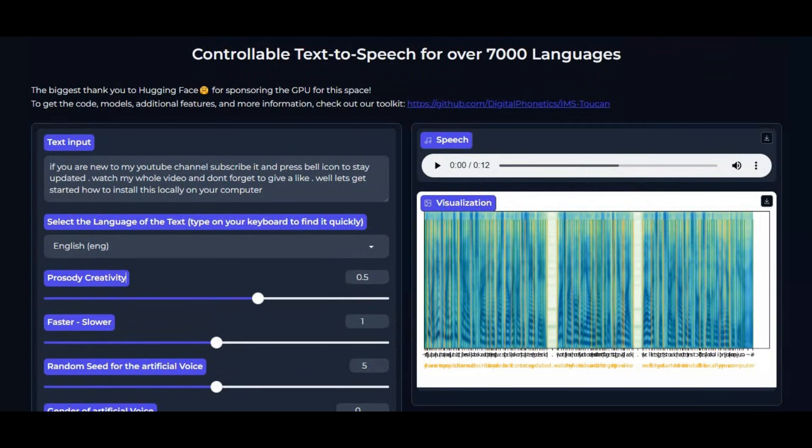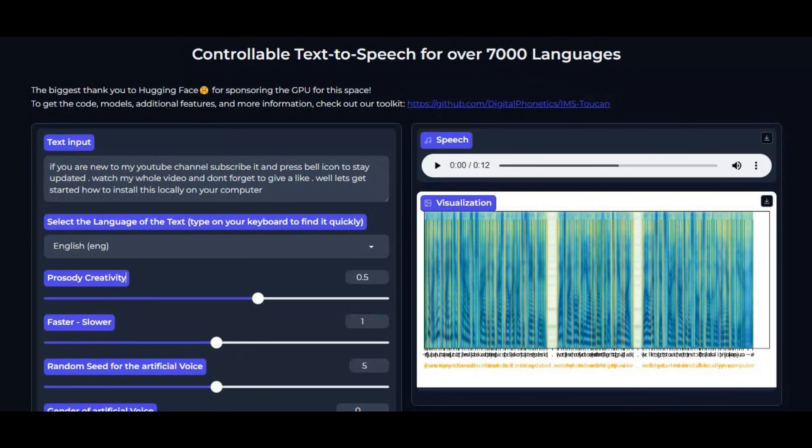On top of all this, the tool runs super fast and is optimized to work even on low VRAM systems and CPU-only setups, making powerful voice cloning and TTS accessible to everyone without the need for expensive hardware.